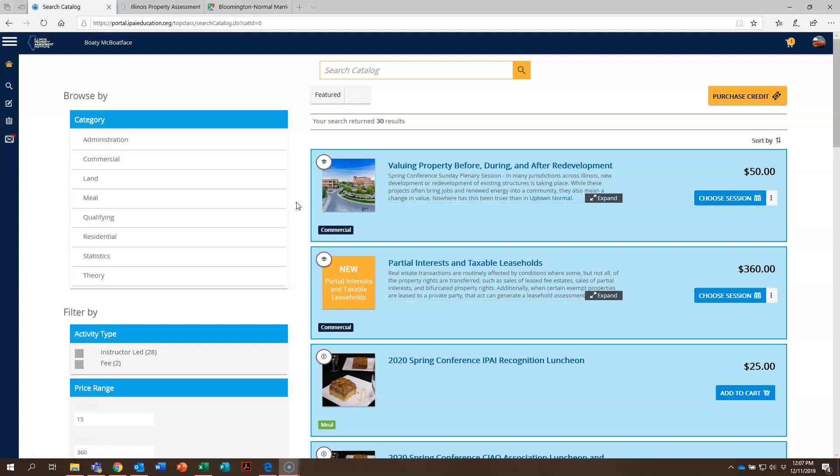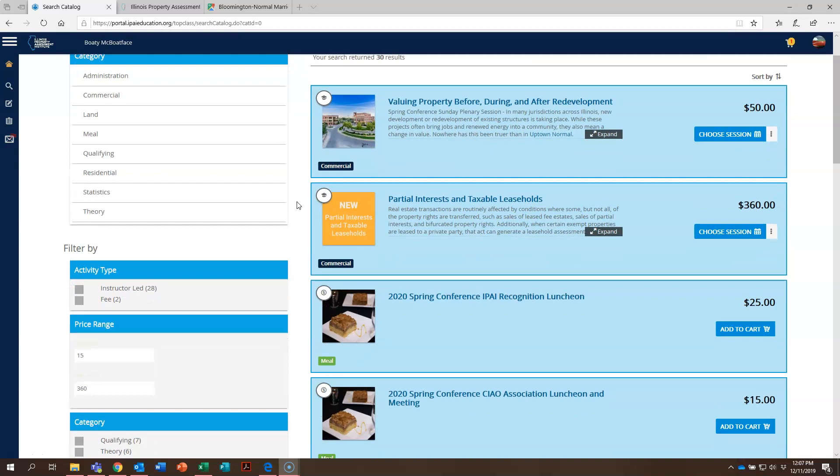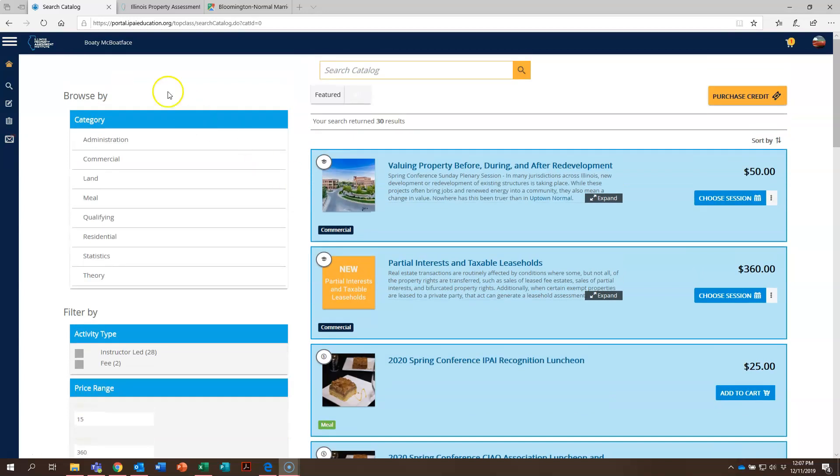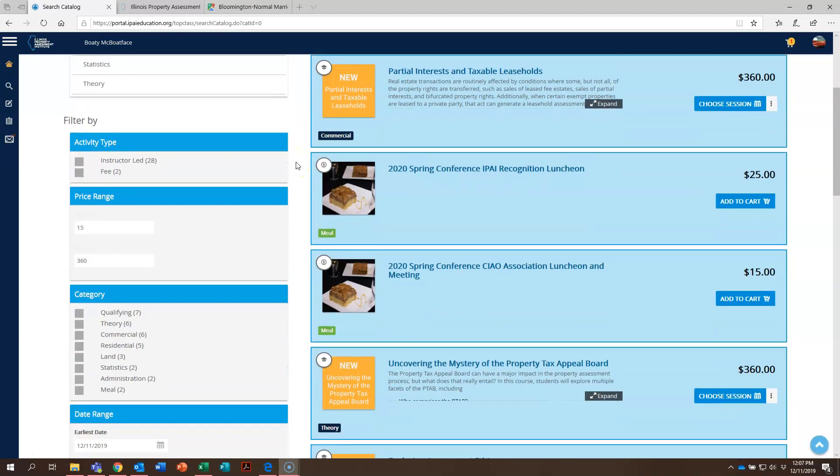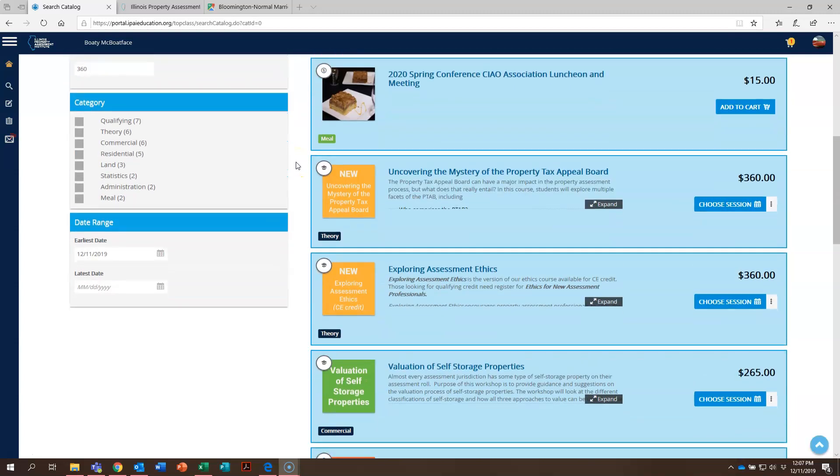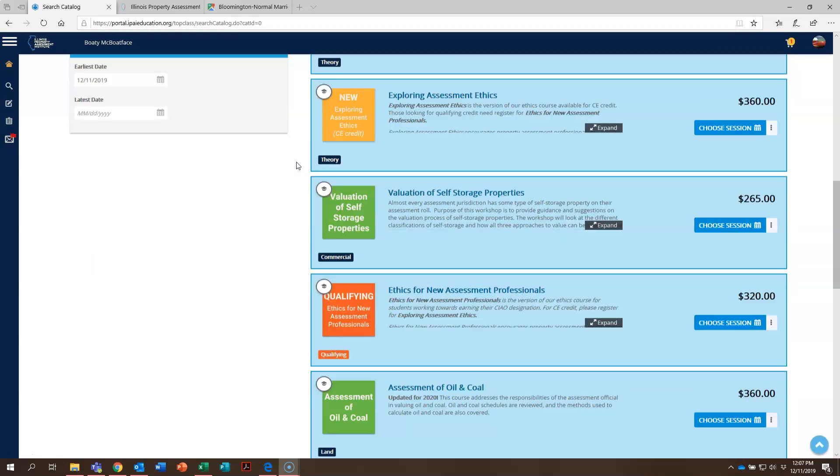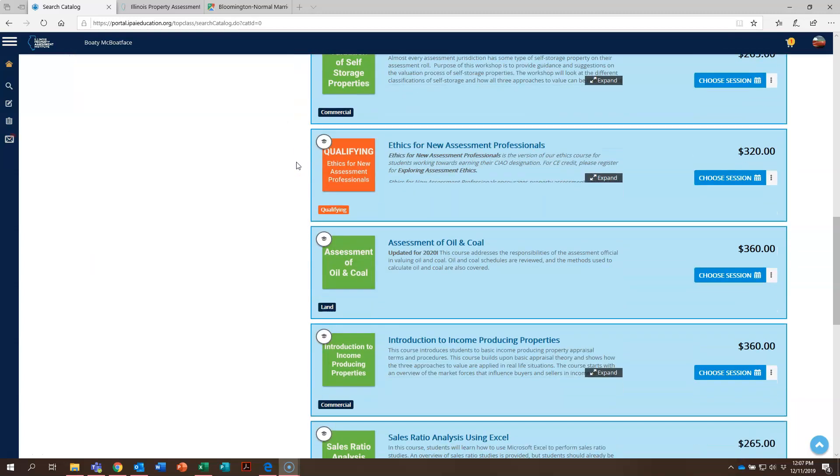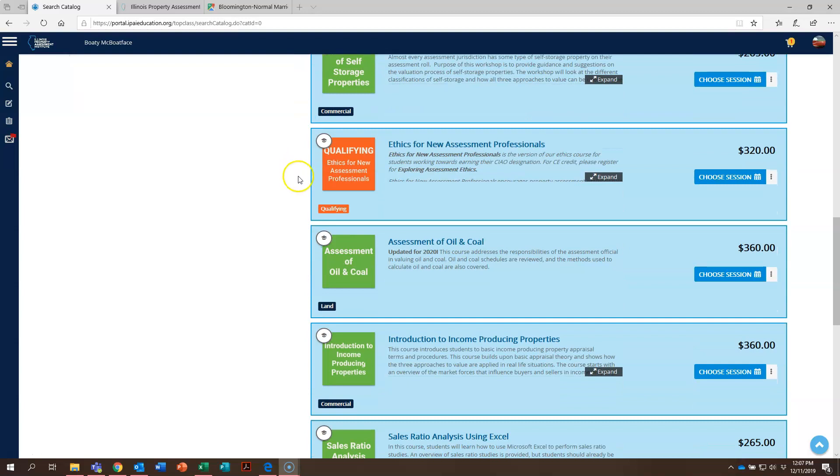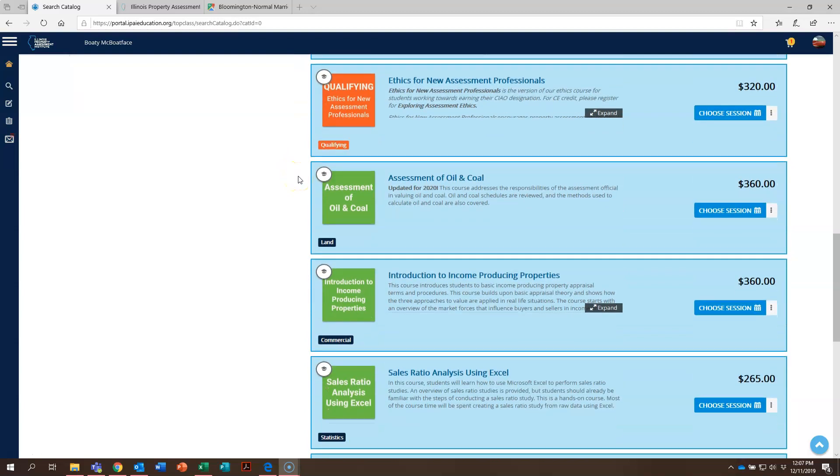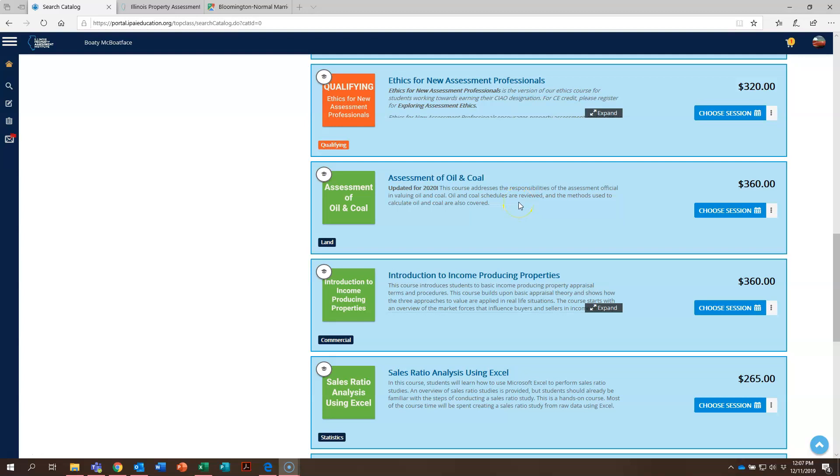Let's start with the wish list. Right now we are in the course catalog and we have our trusty friend Bodie McBoatface here as our test student. If we scroll down through the course catalog, we can see assessment of oil and coal. Now Bodie would like to register for this course but unfortunately the time it's being offered in 2020 he'll be out of town on vacation.